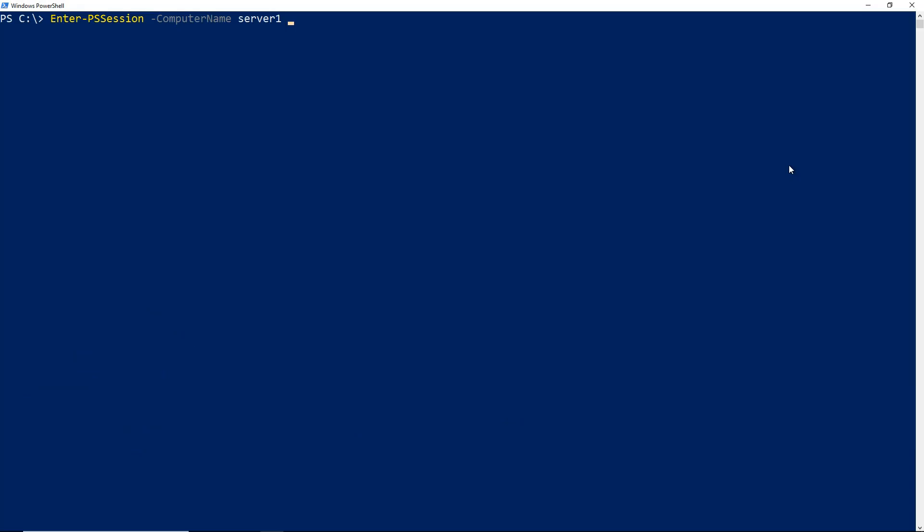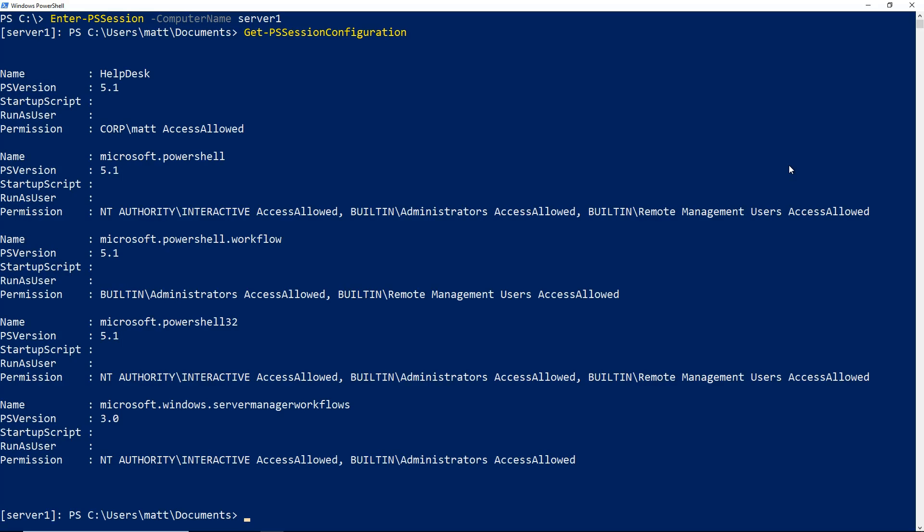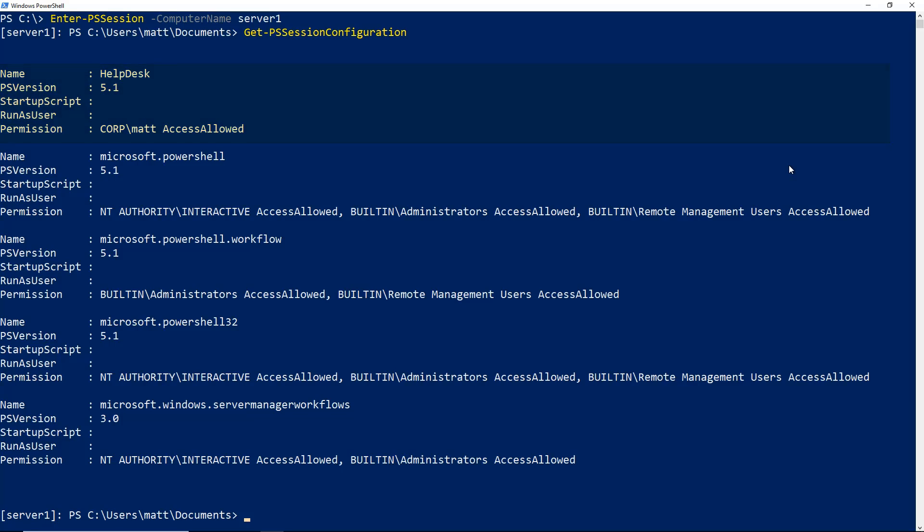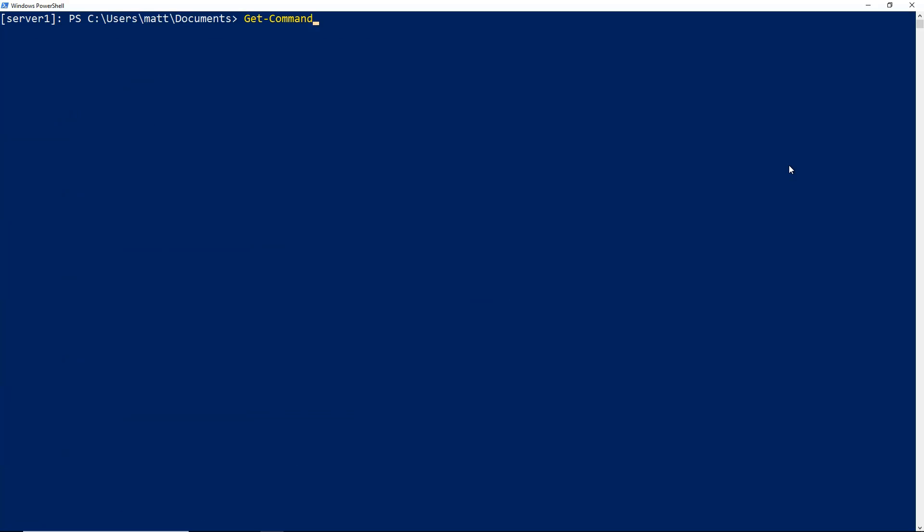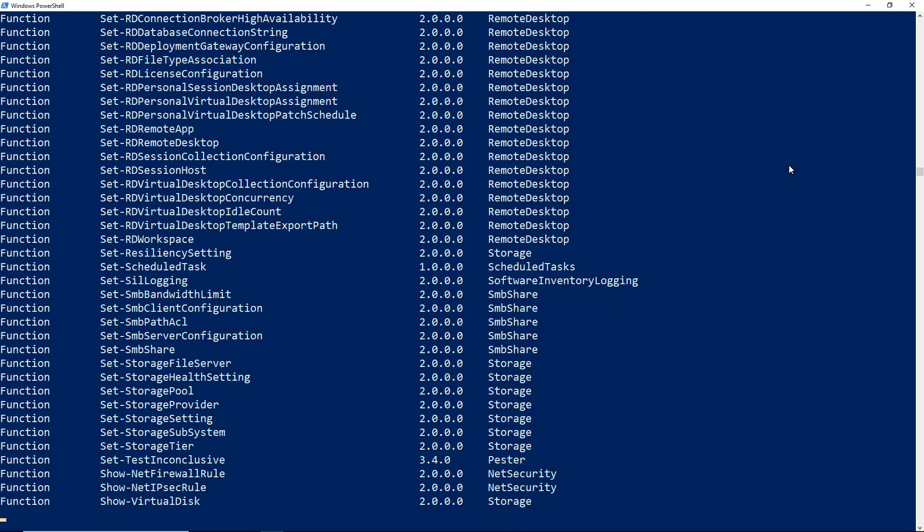Before I connect to the new endpoint, I'm going to switch to the PowerShell console and enter a new session to the default endpoint on server 1. If I run get ps session configuration, this will list the available endpoints on that server. As you can see, we have a helpdesk endpoint, and under permission, we see the account that we gave access to during the setup. And just to demonstrate that I have all commandlets available to me, I'm going to run get command.